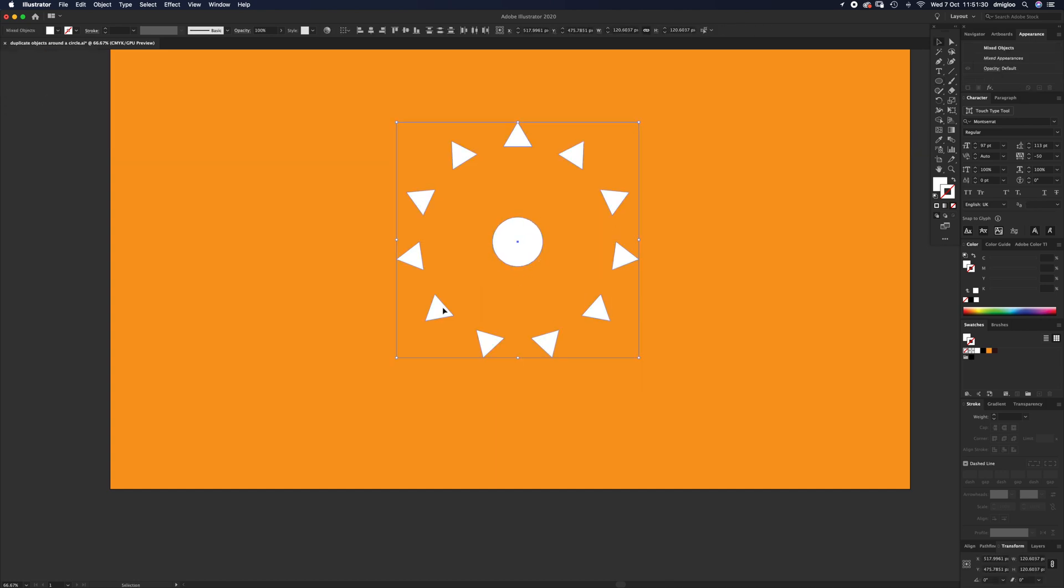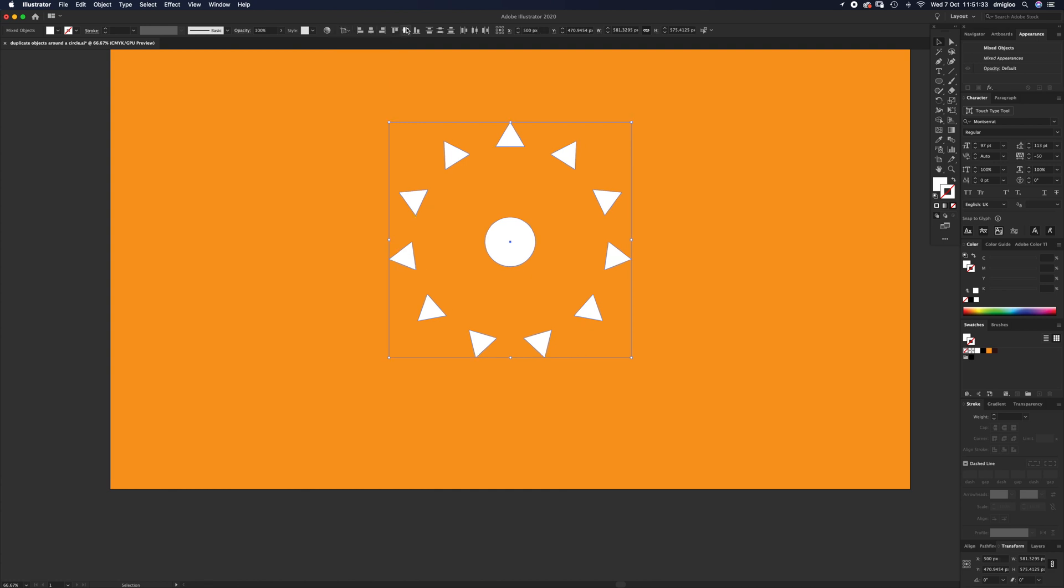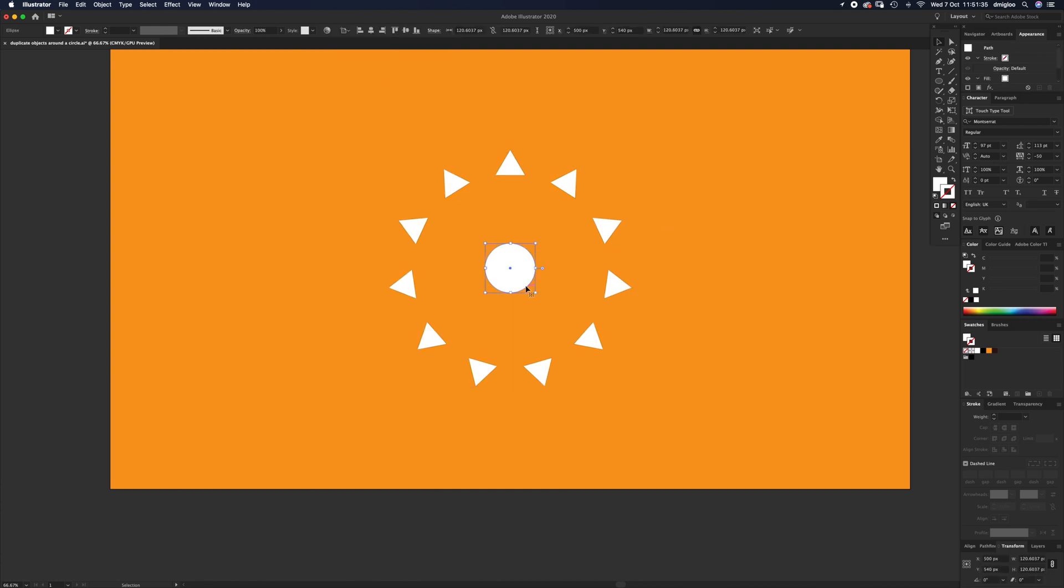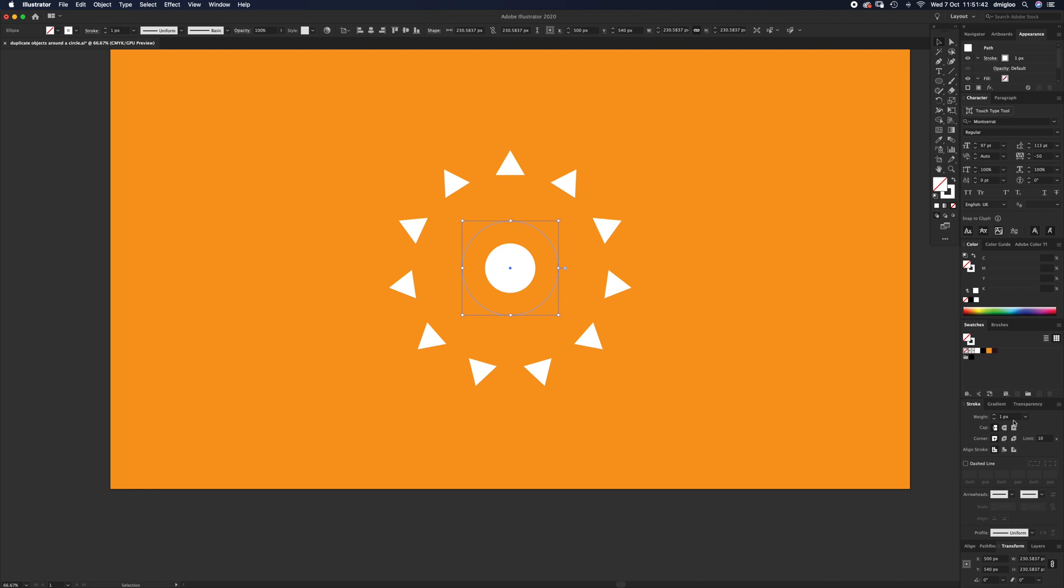Select everything, align to artboard, maybe Command C, Command Shift V to paste bigger, change to stroke, delete, hook the stroke's width. It's a little bit quick but this gives you the general idea of what the transform tool can do.